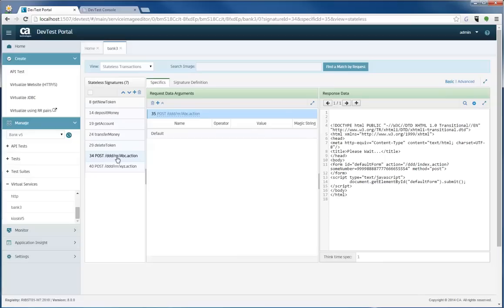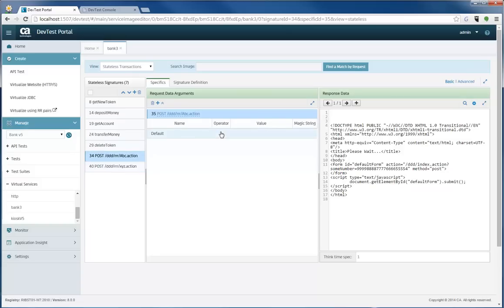Now, say for instance, I came in here later on in the day and I said, oh darn, where was that new transaction I added? I need to go and edit it. I need to add something in there. I need to edit the response maybe. How do I get to it?